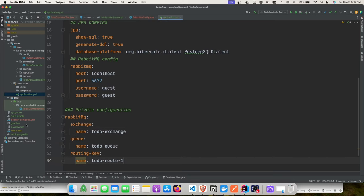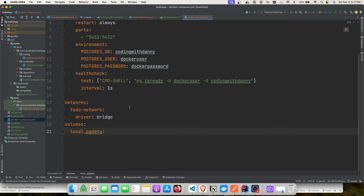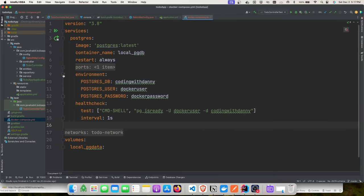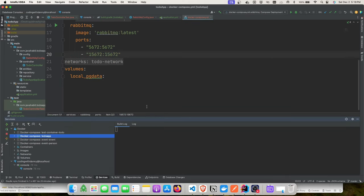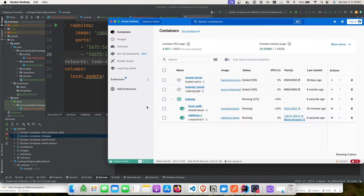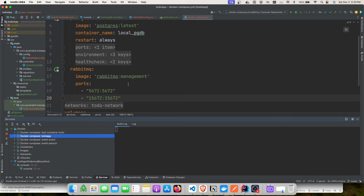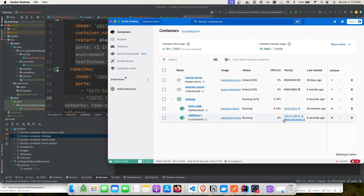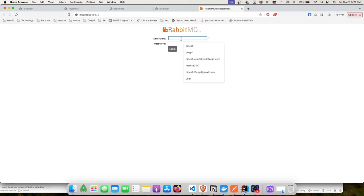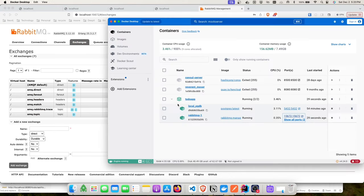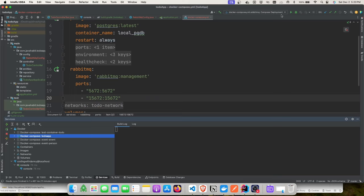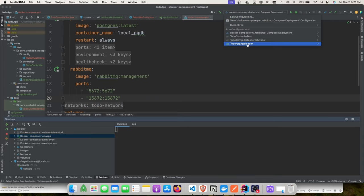Configuration and application.yaml are set. We'll add RabbitMQ as a service in Docker Compose and start it up with the management image. Connecting to the admin with guest/guest credentials, we can see channels, exchanges, and queues. After restarting the application, it will automatically create the exchange and topic, and we can verify messages being posted.